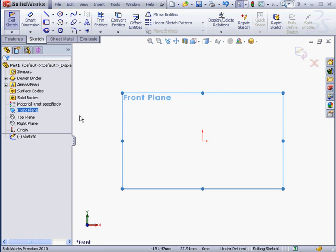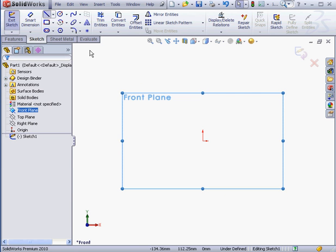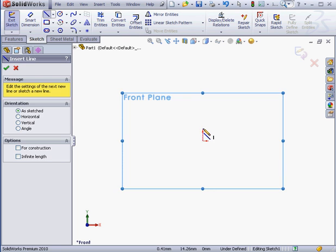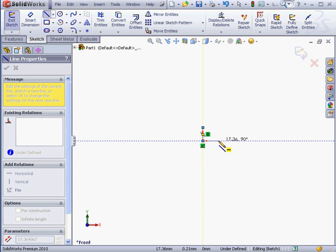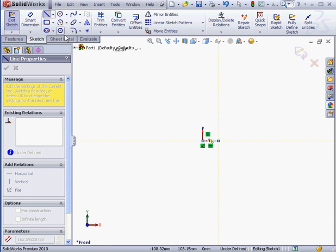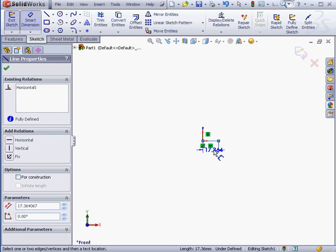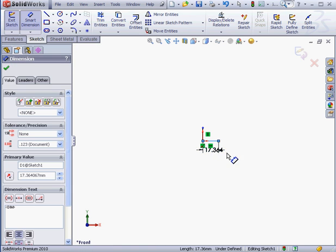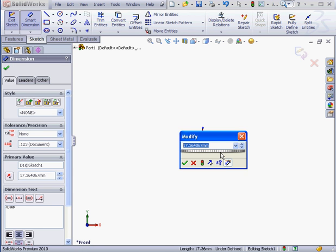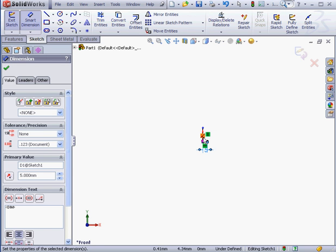Now activate the Line tool. We'll place a line about here. Smart Dimension. It's going to be 5mm by 5mm.